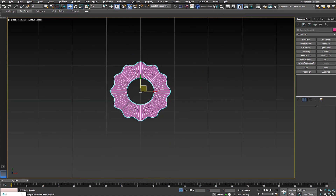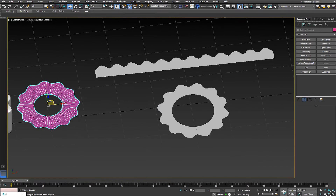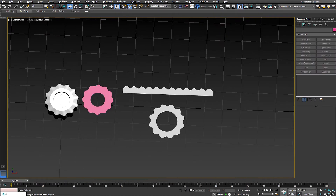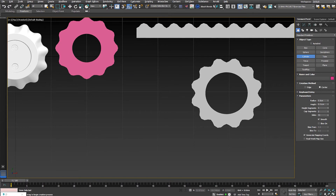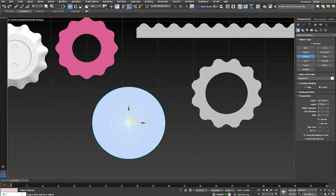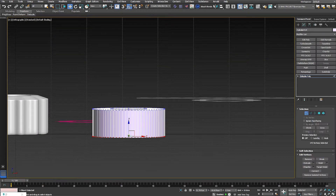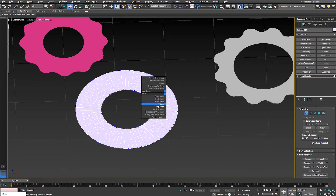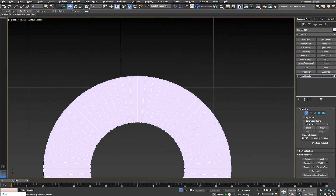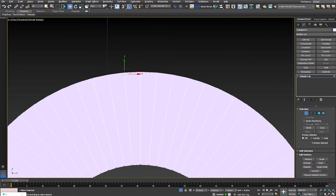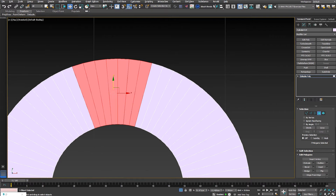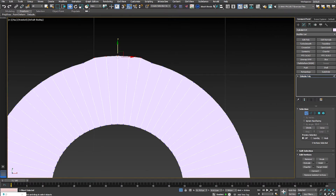Now for method number two, we again want to create a cylindrical shape. I'll start with a cylinder of 72 sides, remove the bottom and top, go to the top view, and select six sides. Then I'll select from the center, move it up a bit, and change the topology to get the desired shape.